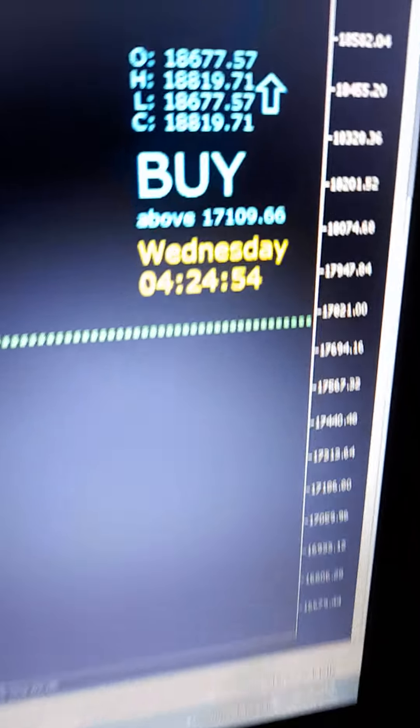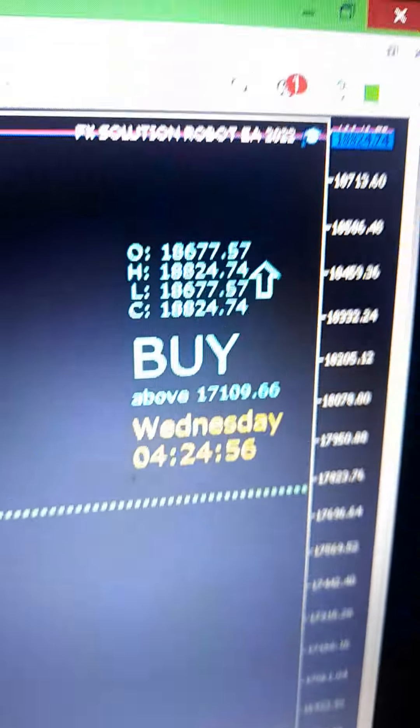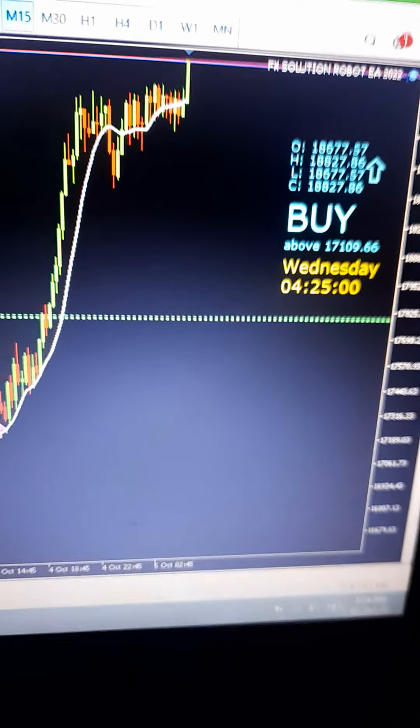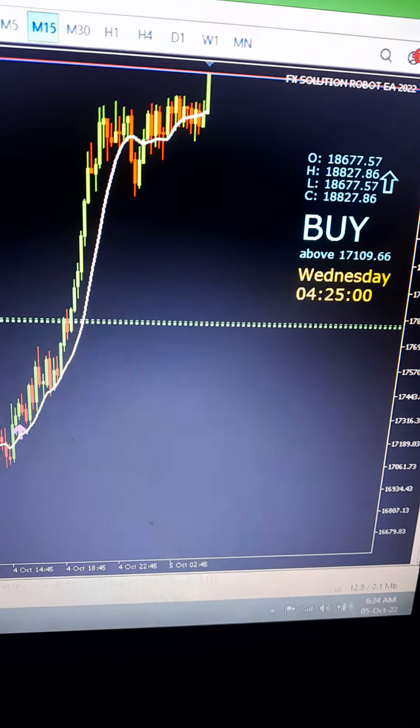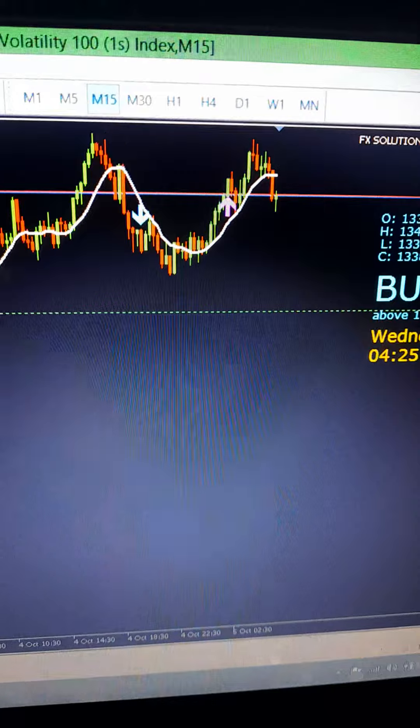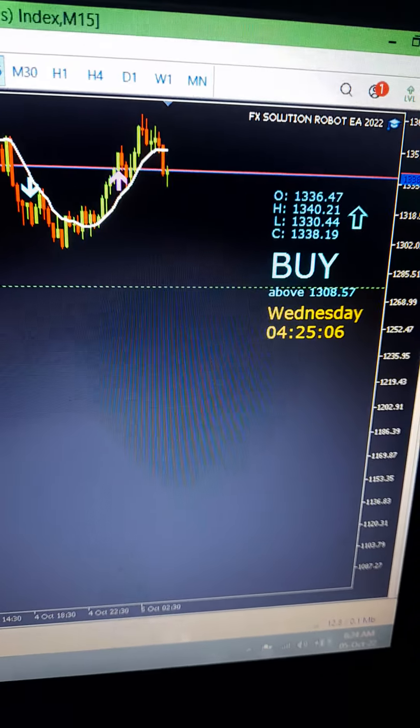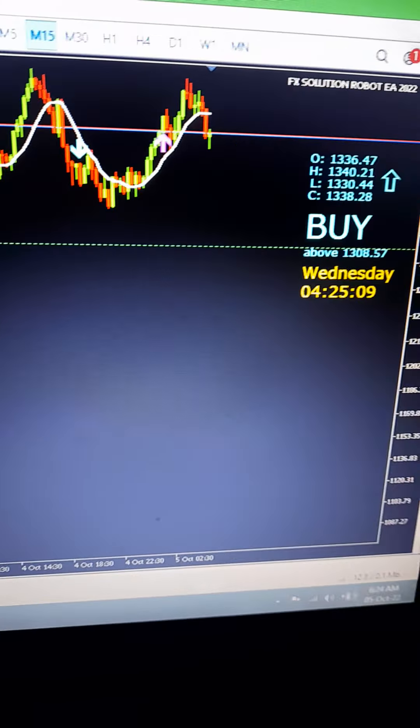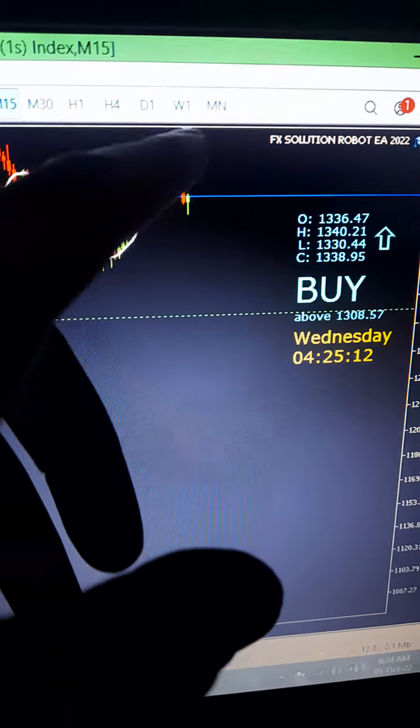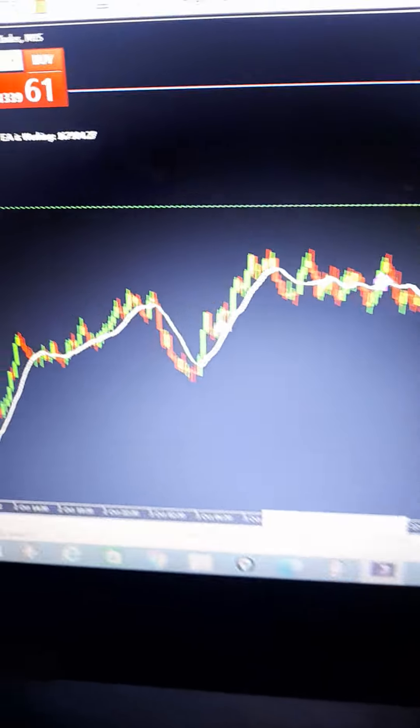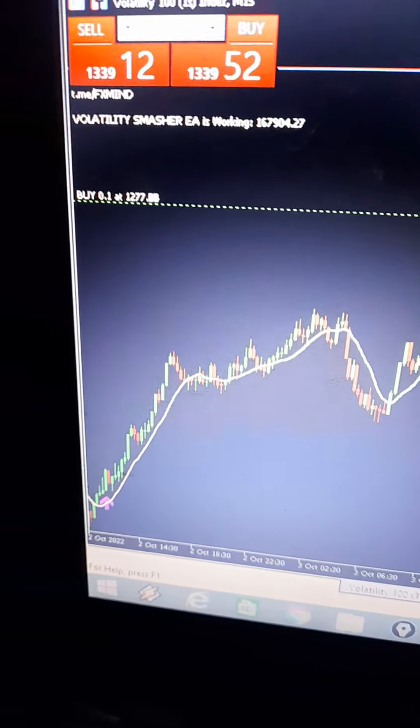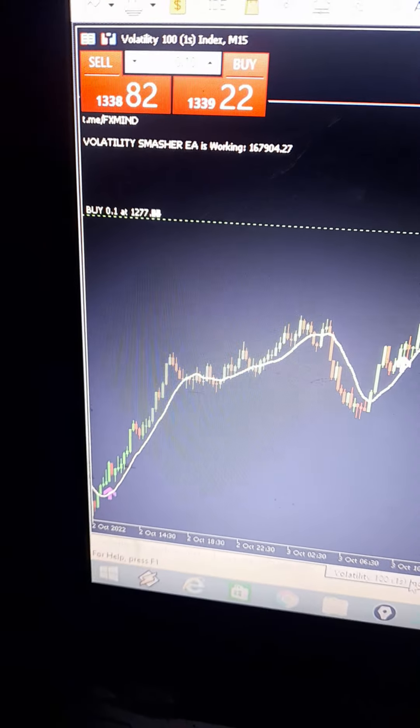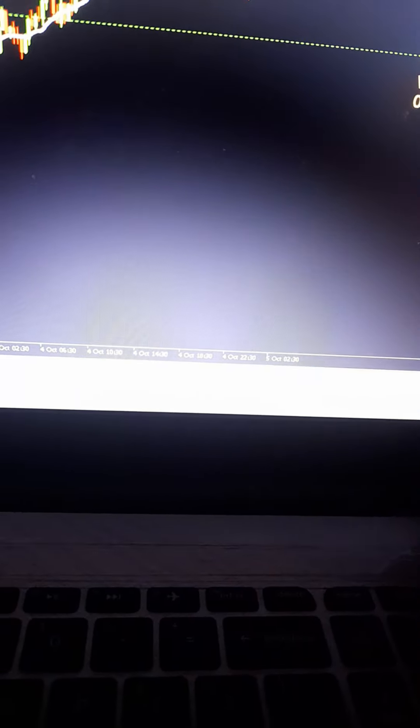Still buying that the robot guys, robot FX solution. This is the hundred 1s. Look, the buy, the whole buy has a lot of profit guys. Get the robot, get the robot.